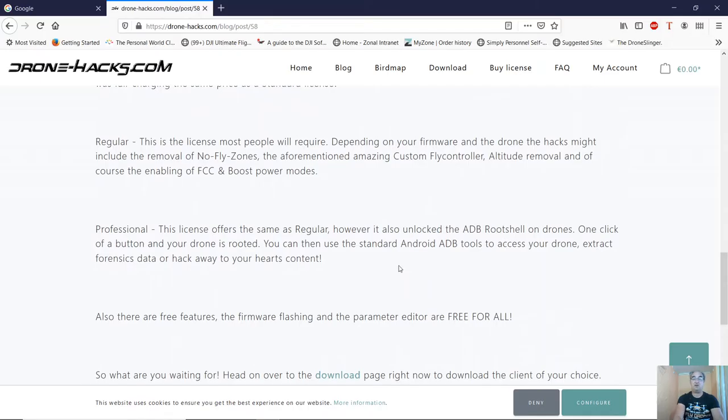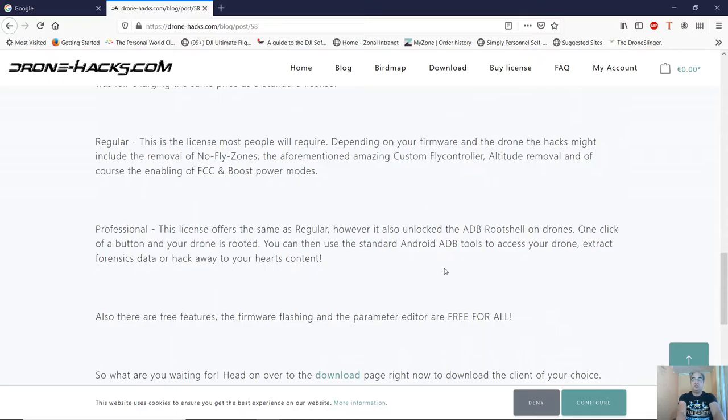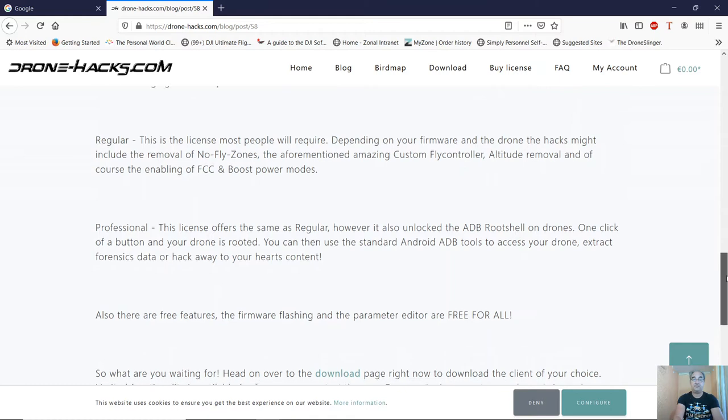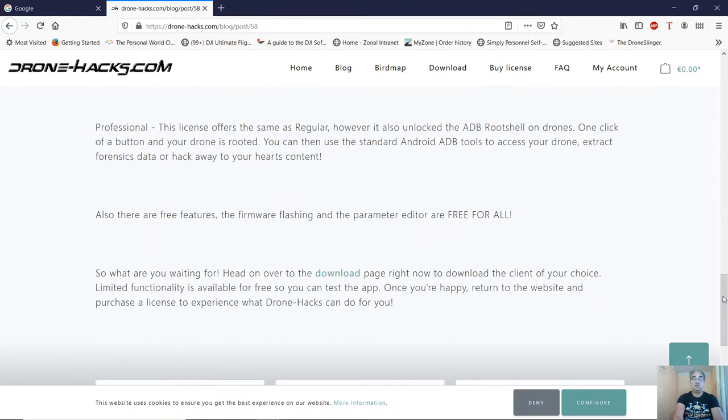Of course, you can flash firmware and edit your parameters for free.